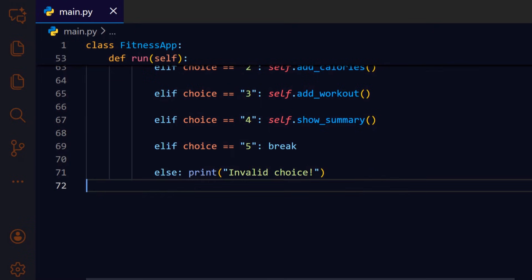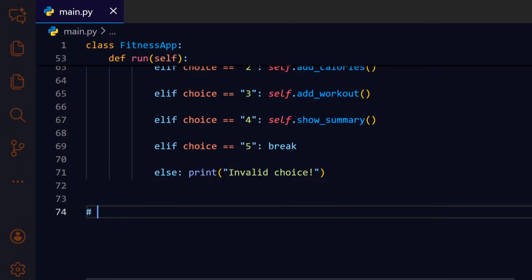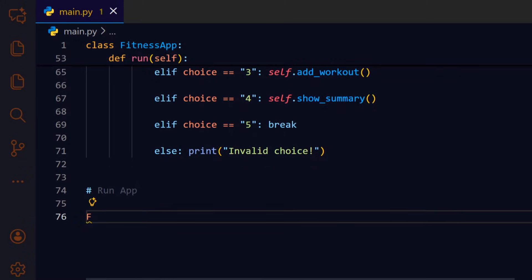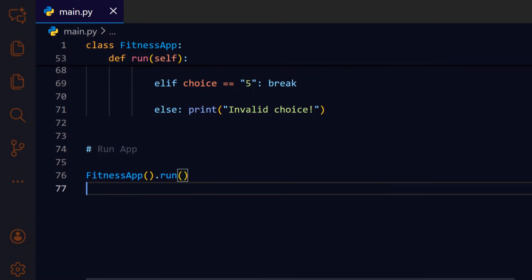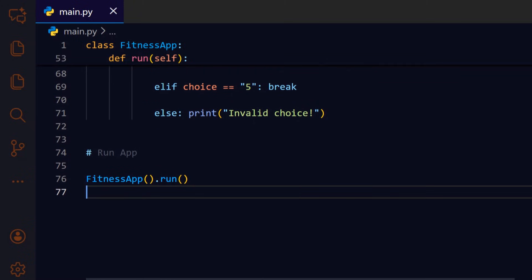For any other input we print an error message and let the loop continue so the user can try again. Finally, we create a fitness app instance and immediately call dot run to start the interactive menu so the user can begin recording activity.